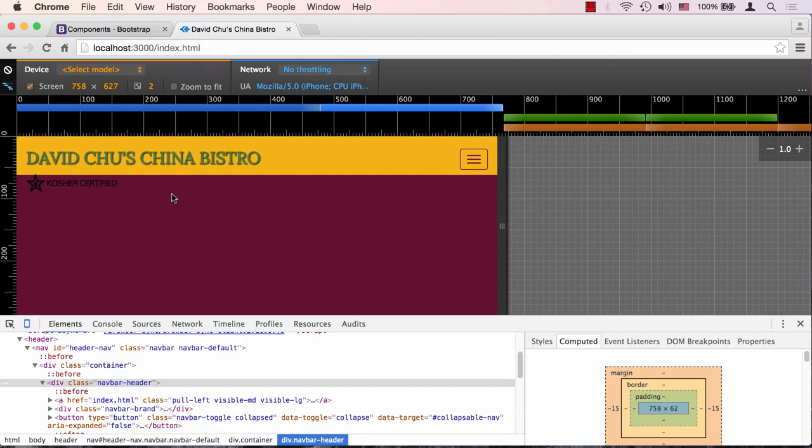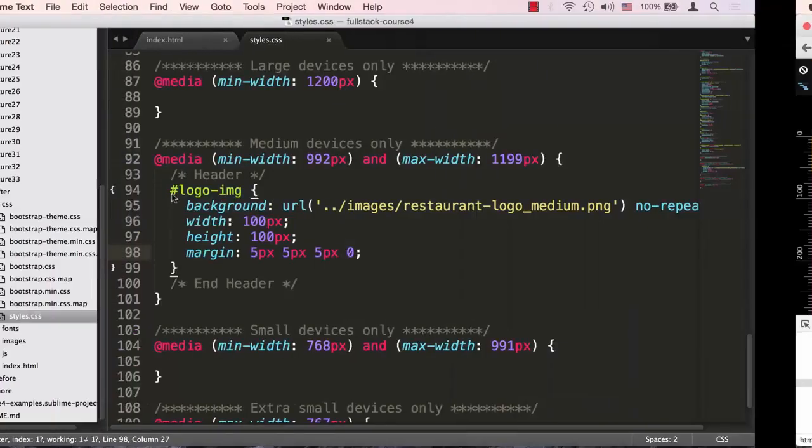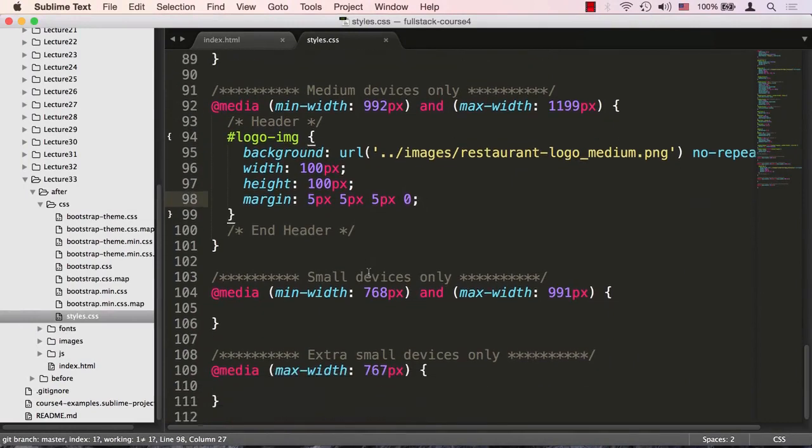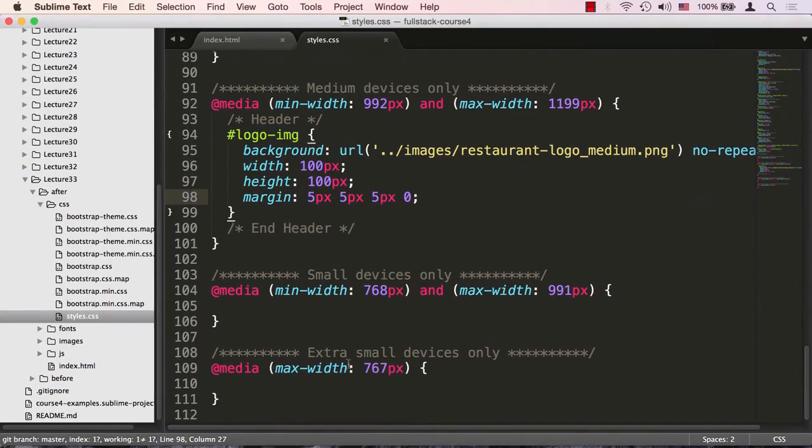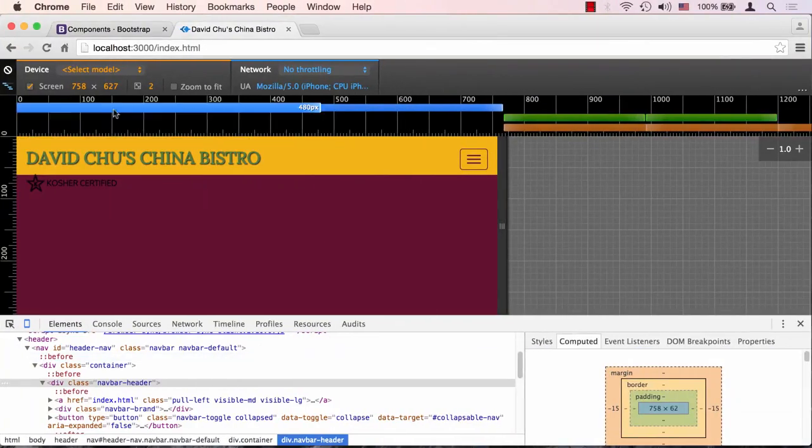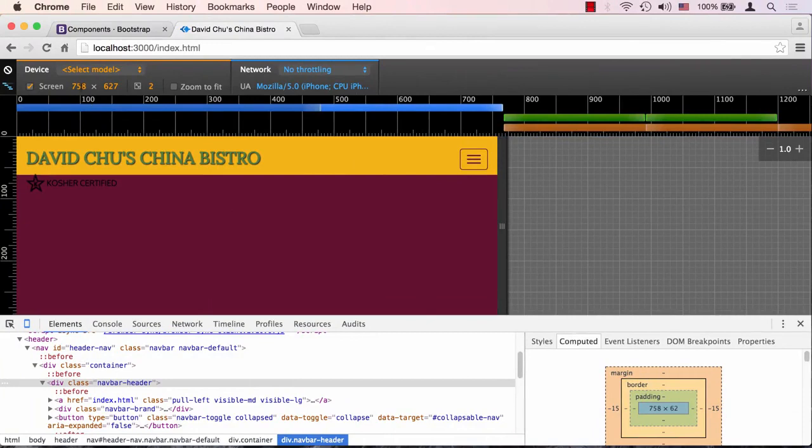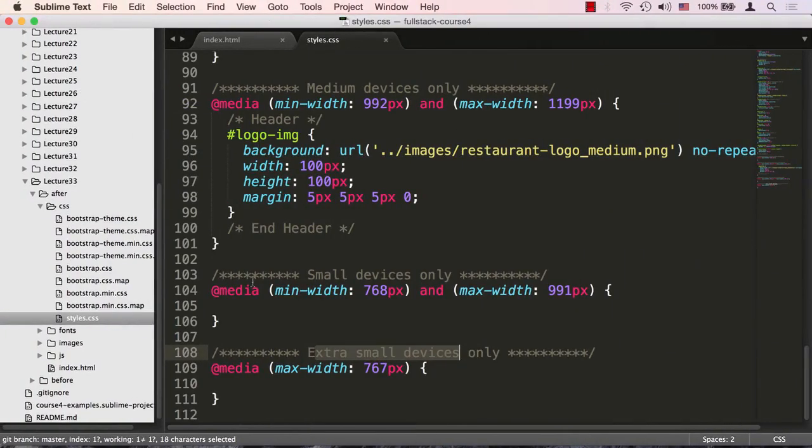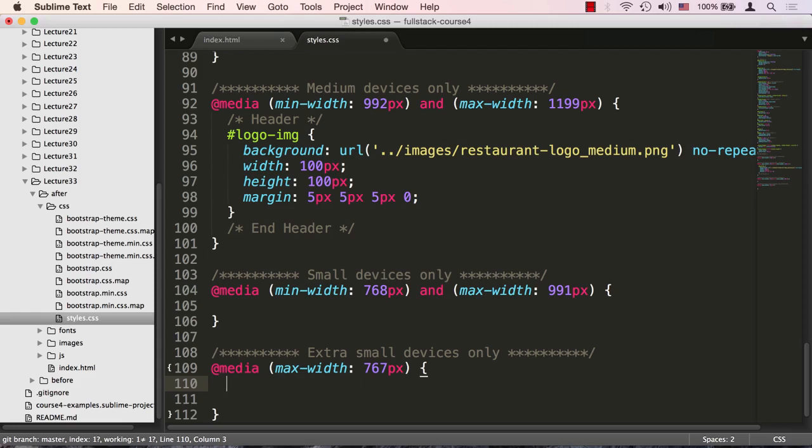It seems like the only thing we need to start fixing here is when we get all the way to the small screen. David Chu's China Bistro looks pretty good but it's probably too big, and certainly this spillover is not good either. Let's go back to the code editor and try to fix that.